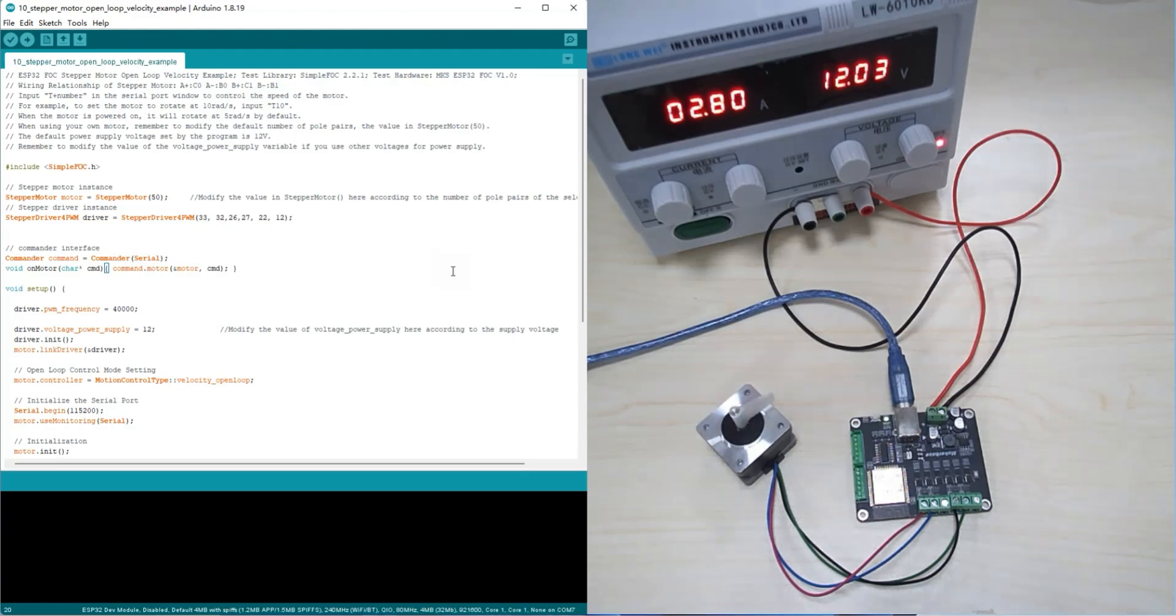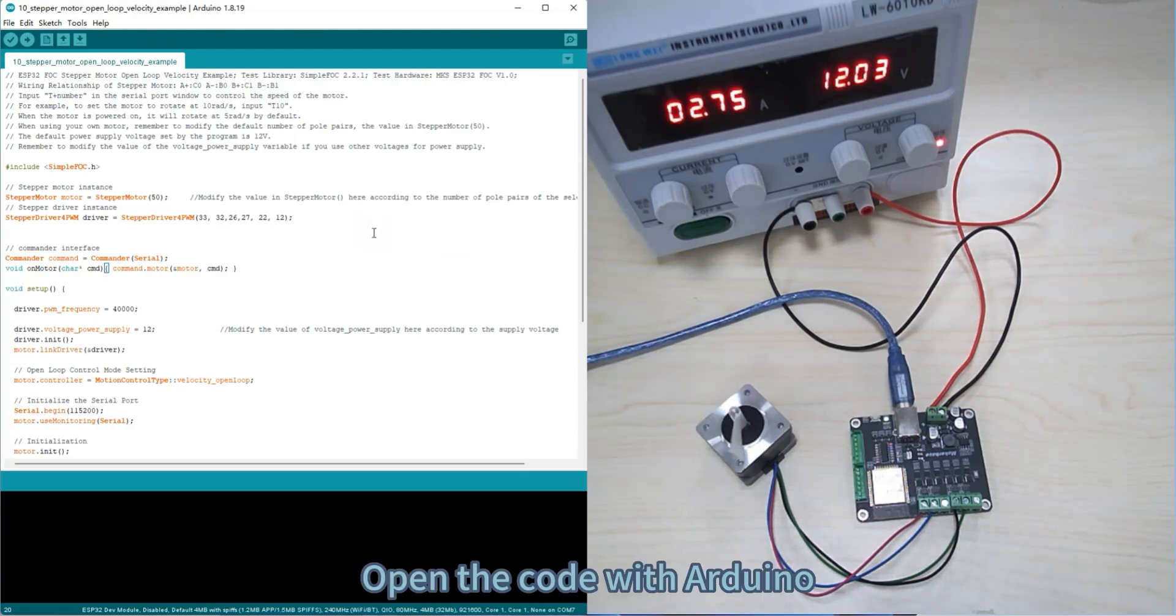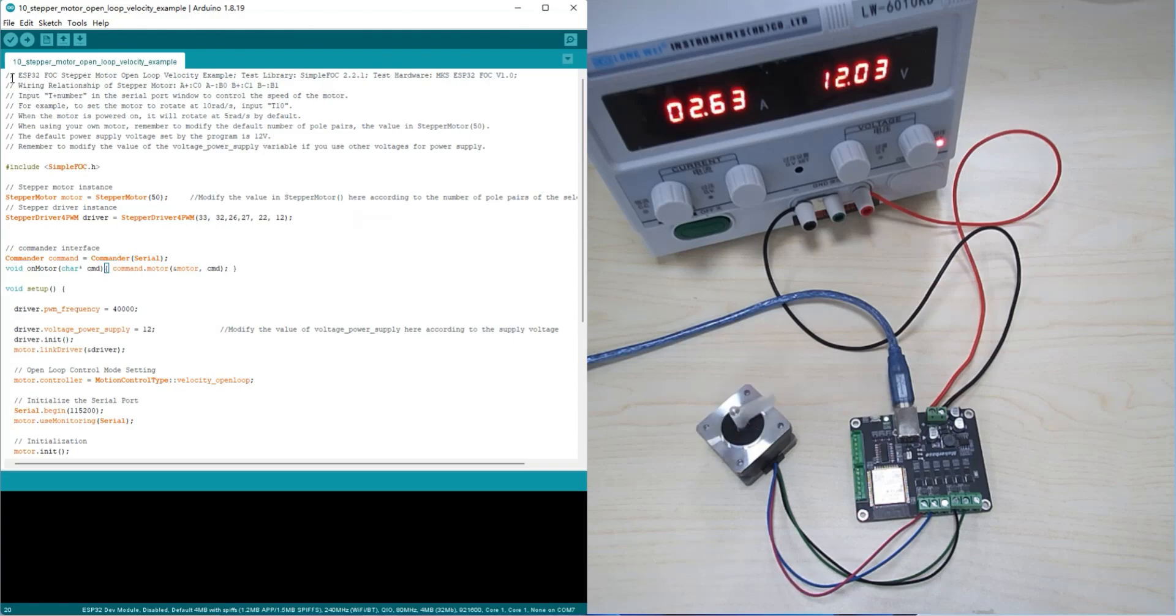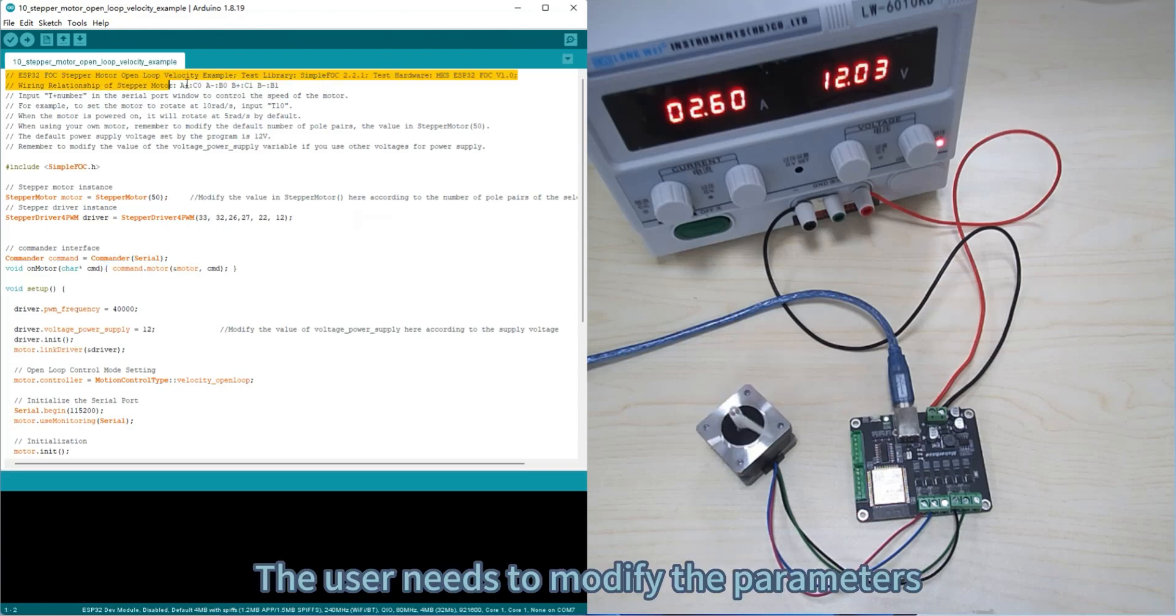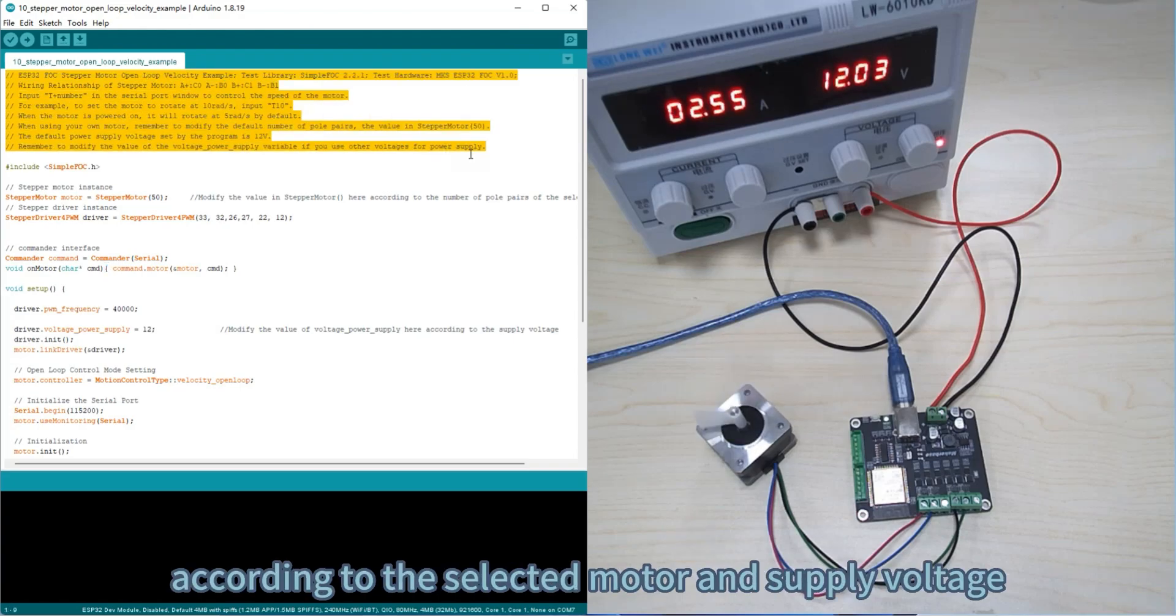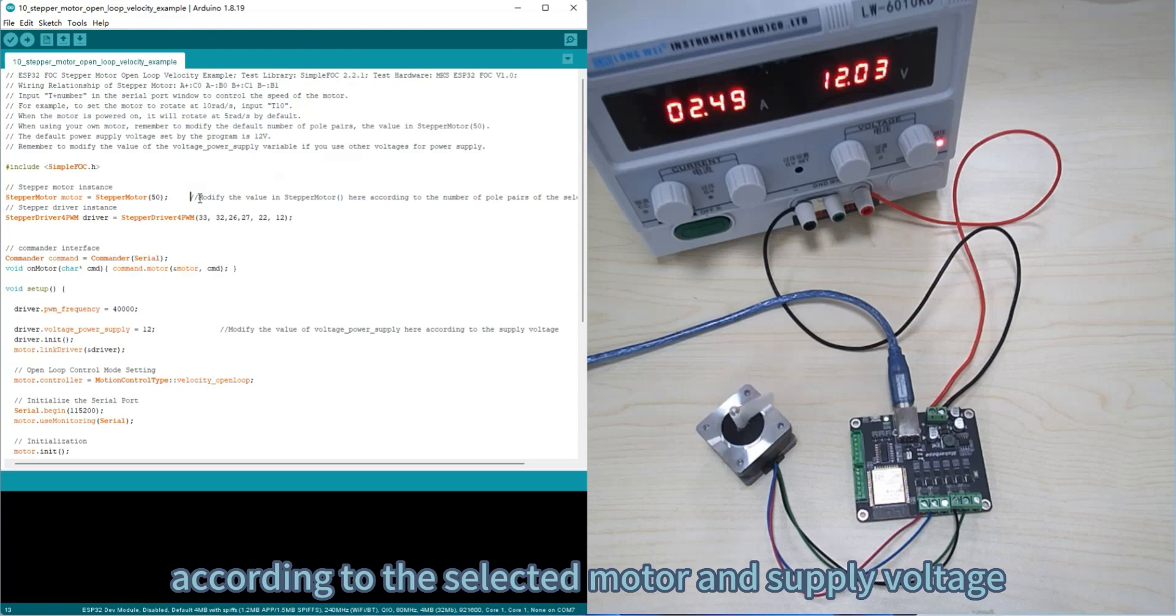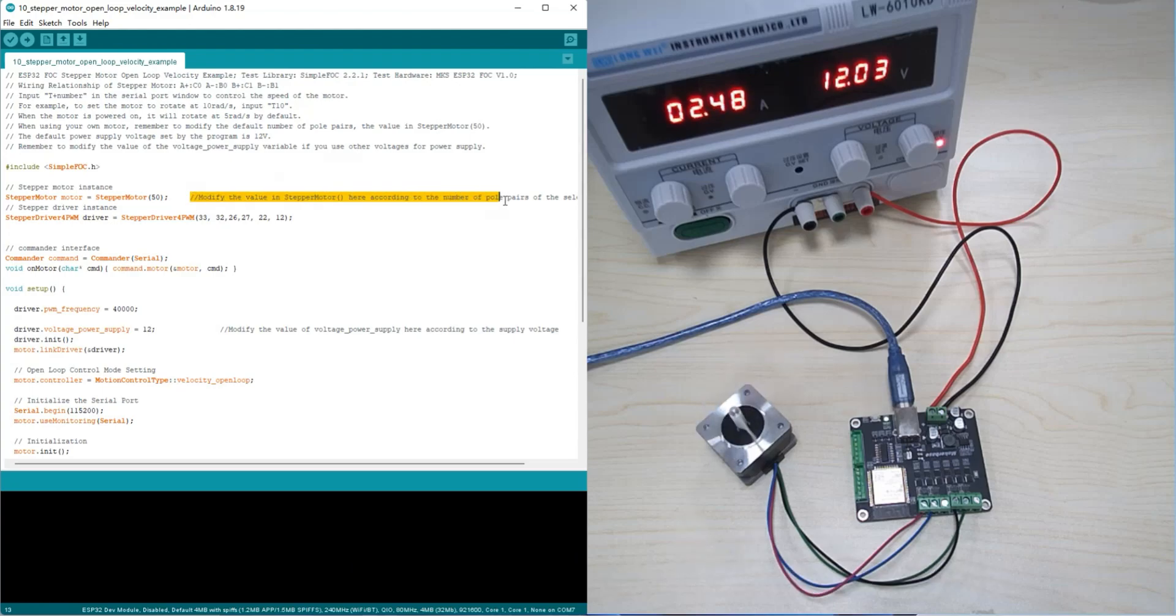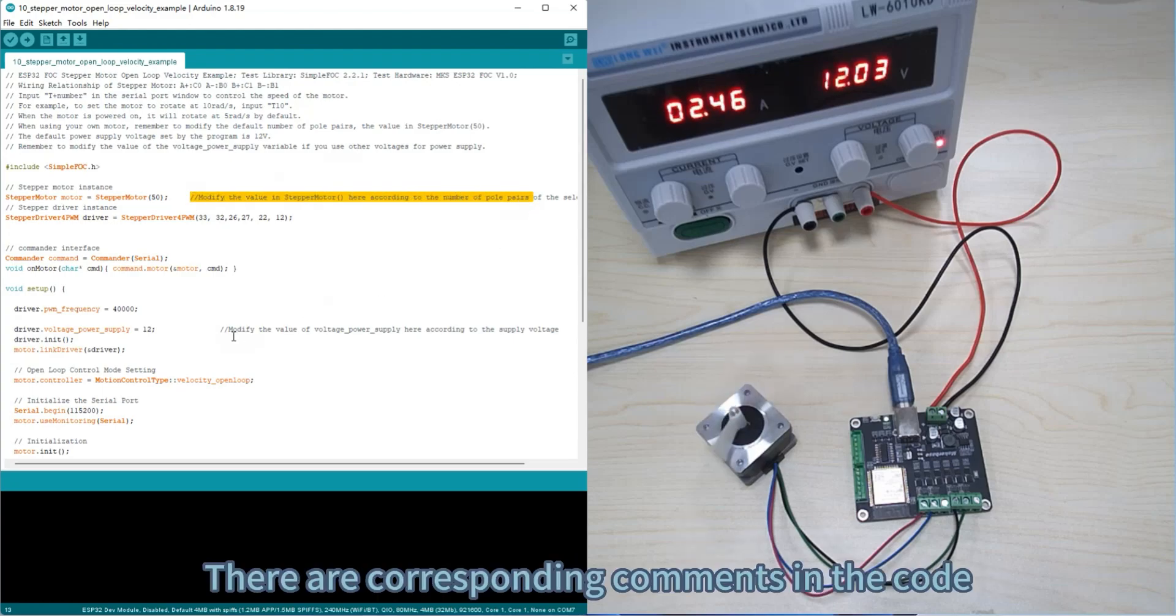Open the code with Arduino. The user needs to modify the parameters according to the selected motor and supply voltage. There are corresponding comments in the code.